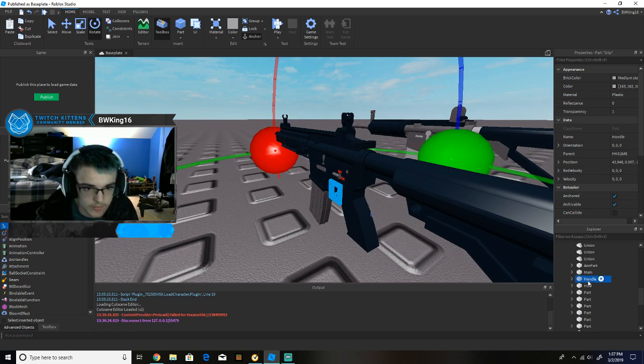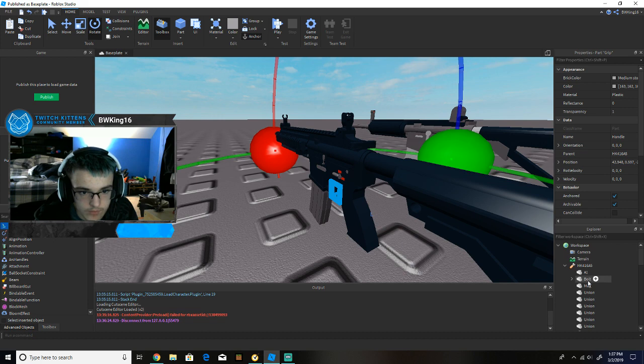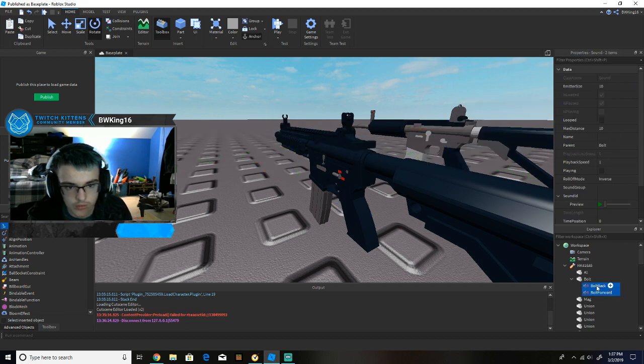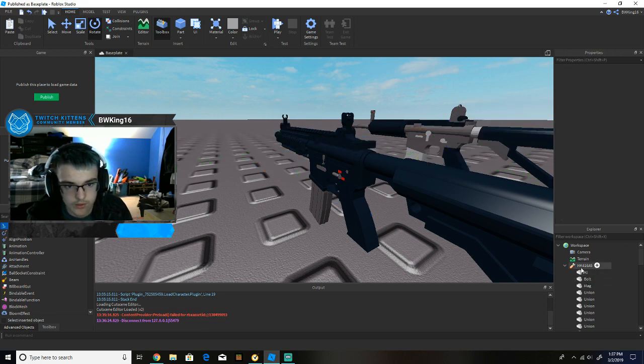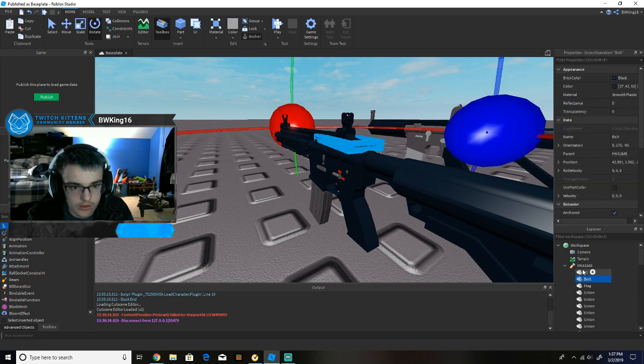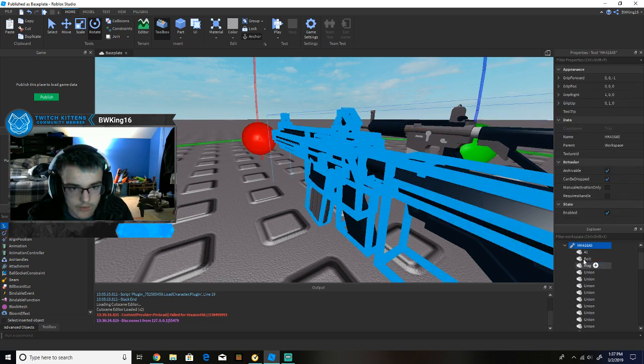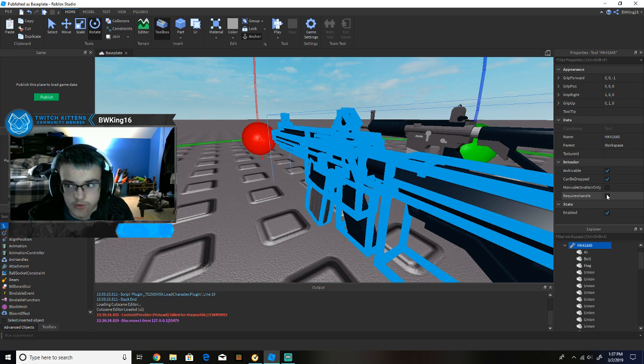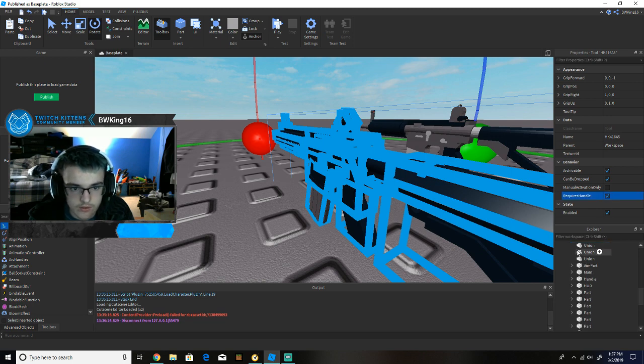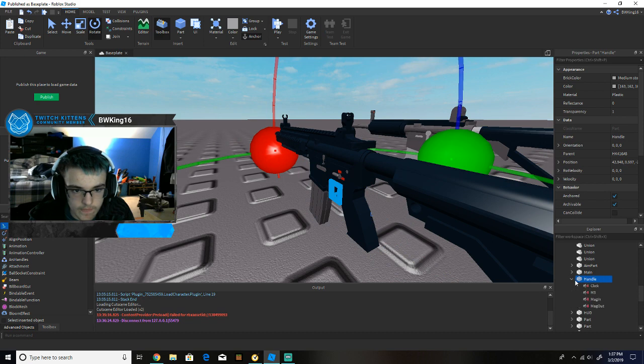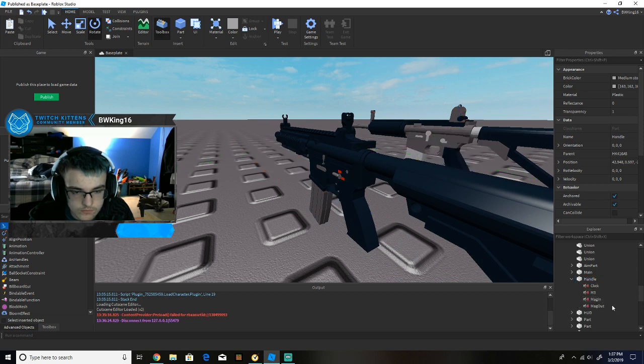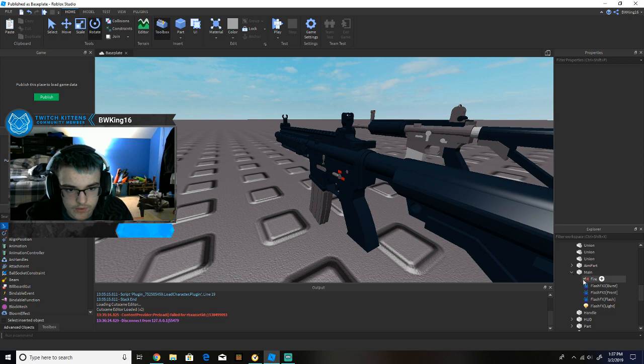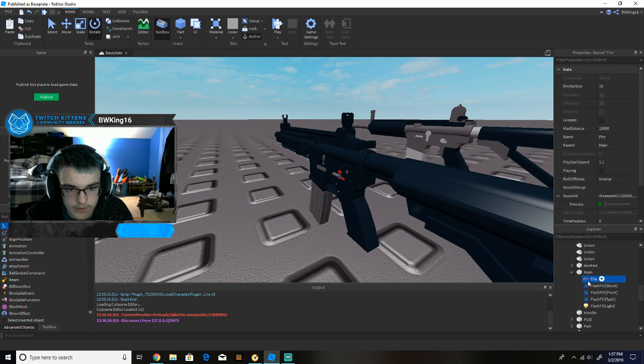These are the basics. Delete these two, and make sure this requires handle is checked. What else is there? Okay, then, then I think we're good for now. Alright, now we're good.